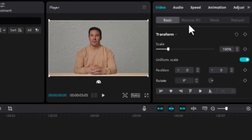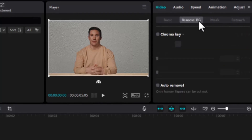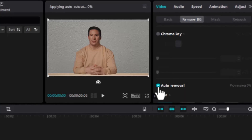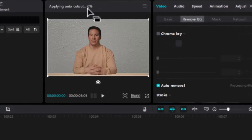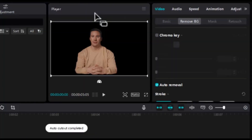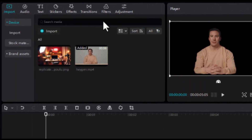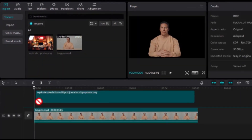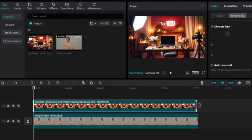Now, on the left side of the screen, click Remove Background. Scroll down and click Auto Removal. This feature will effortlessly erase the original backdrop. Wait for a couple of seconds, and here you have it. Next, add your AI-generated background to the timeline and adjust so that it fits perfectly.